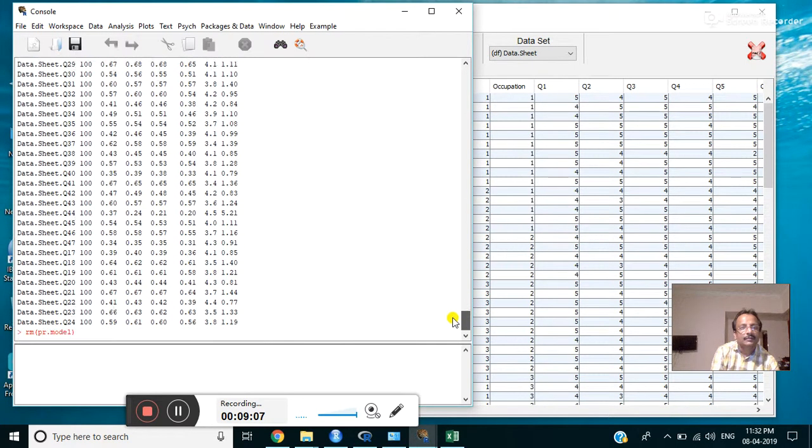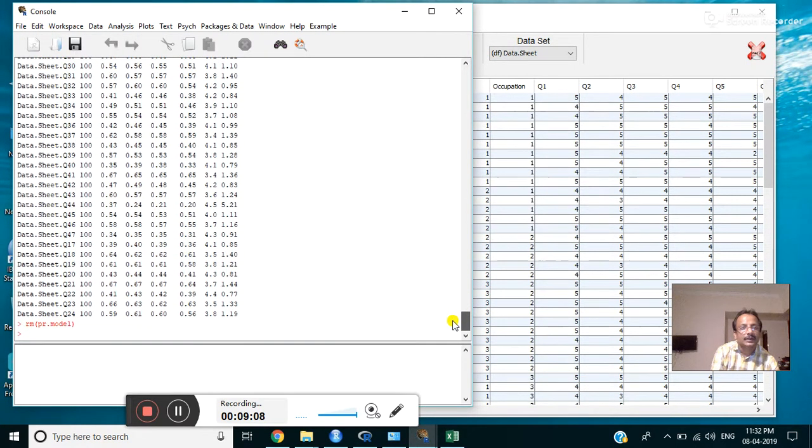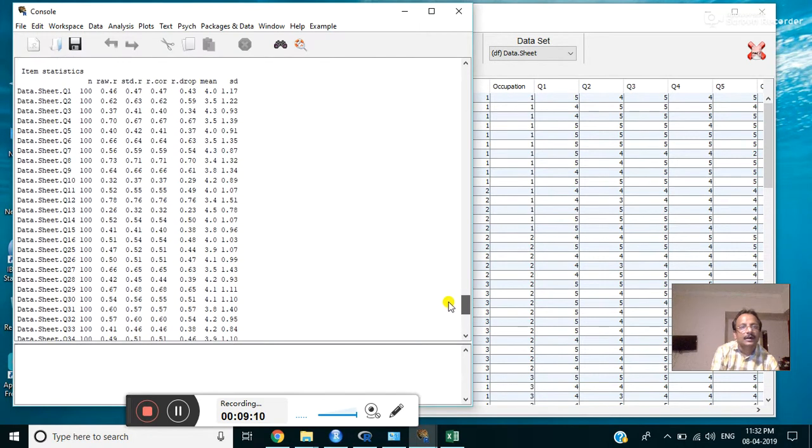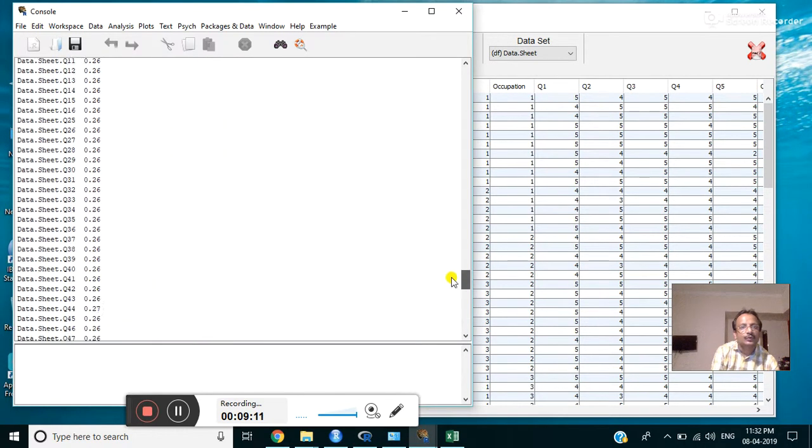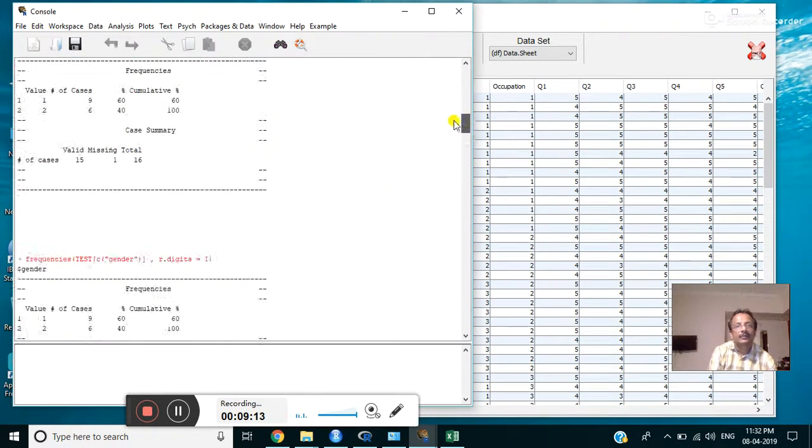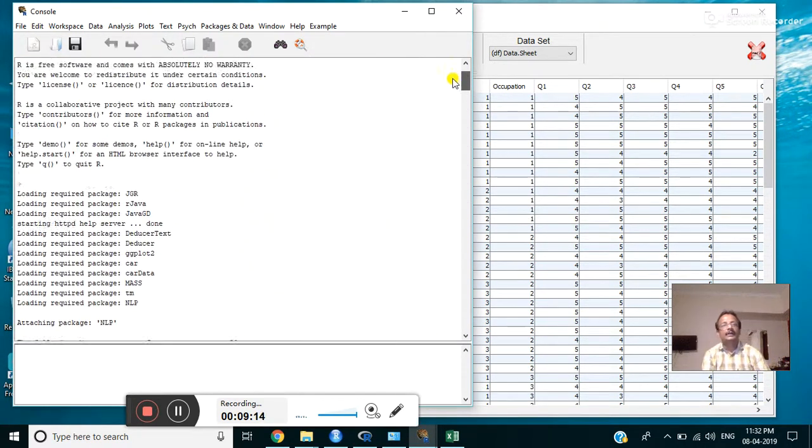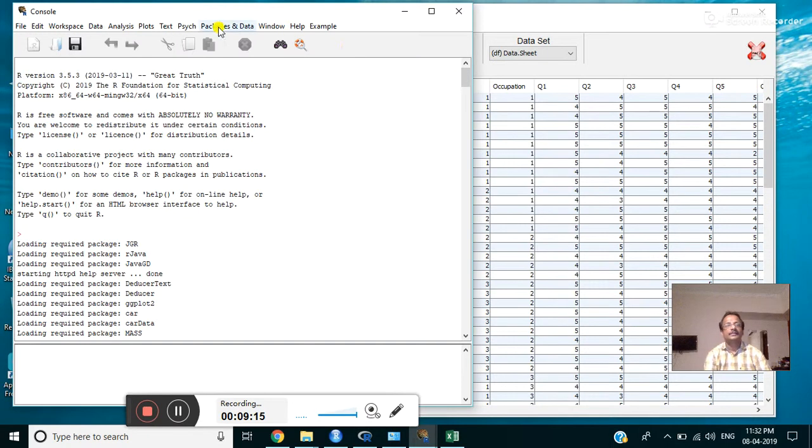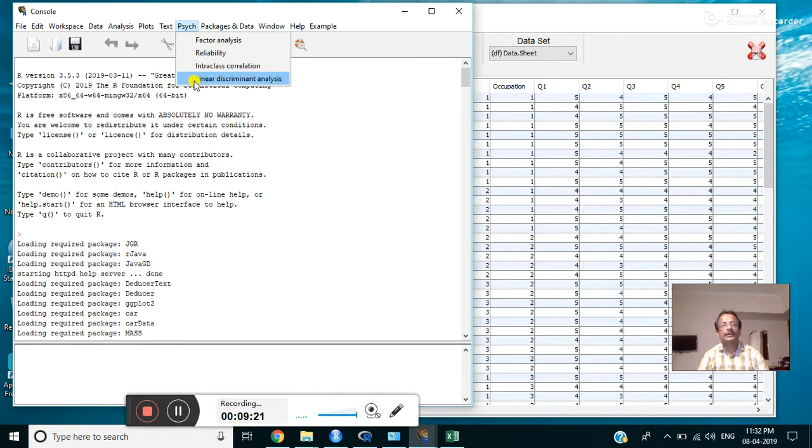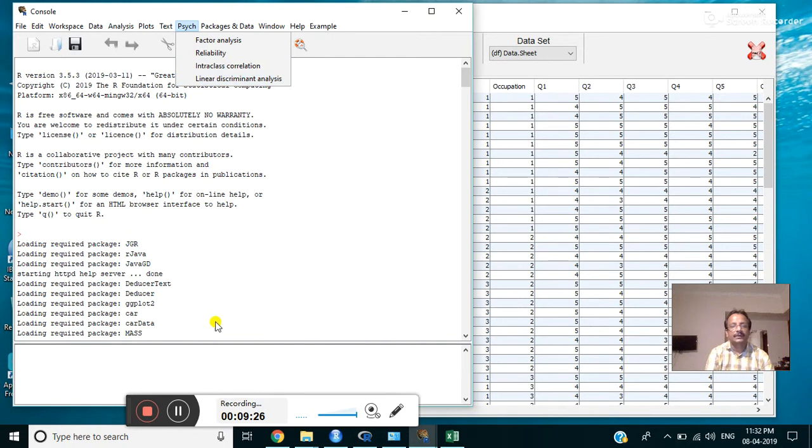Now reliability analysis is conducted by clicking psych and reliability. It will give only one value that is equivalent to Cronbach's alpha. Thank you for watching.